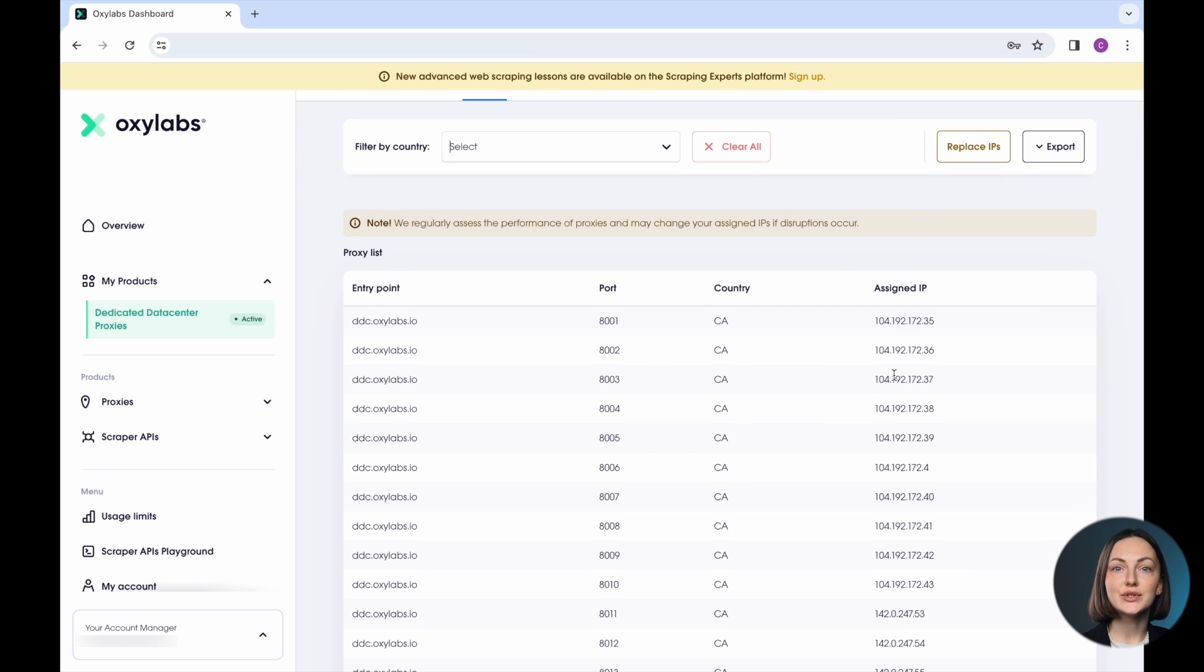So, when you want to use a specific IP, you must indicate a corresponding port number. For more information, you can check out our documentation.